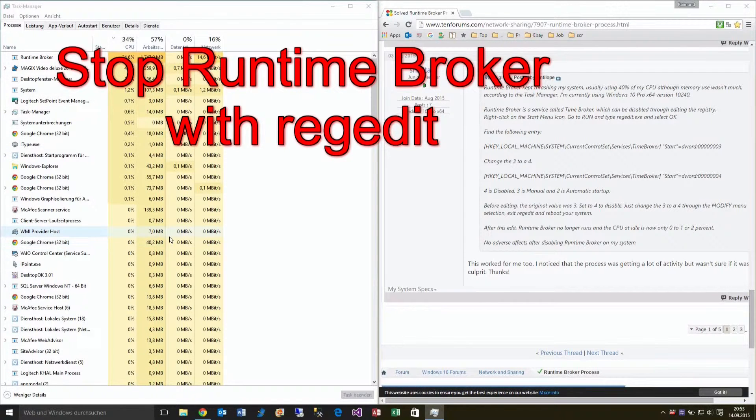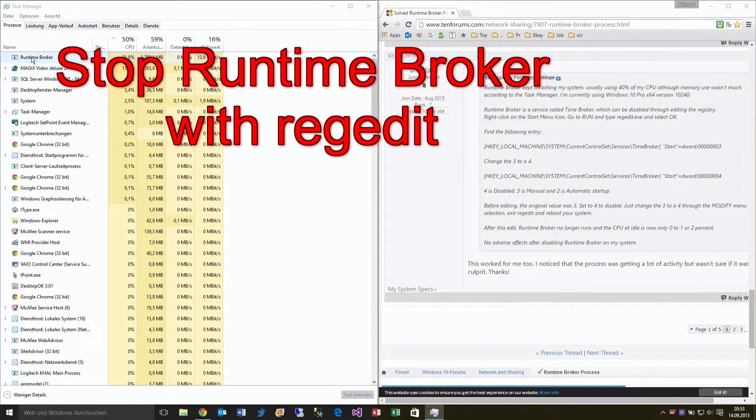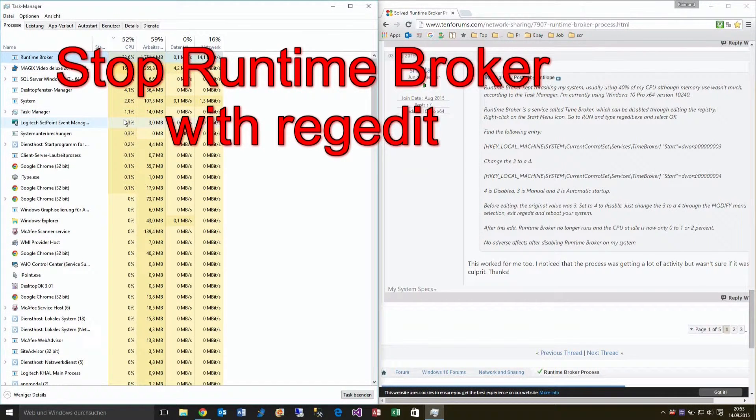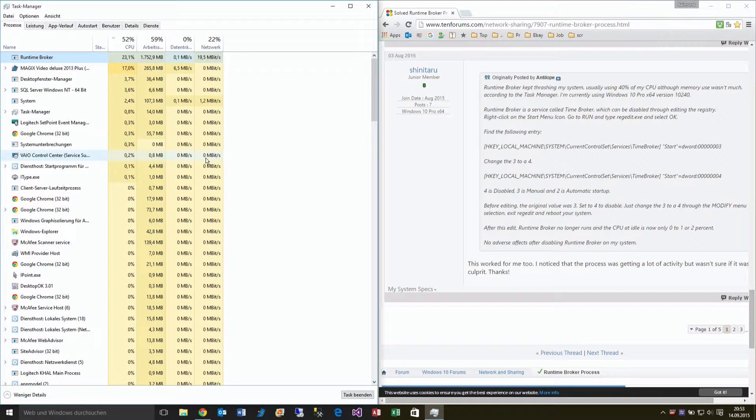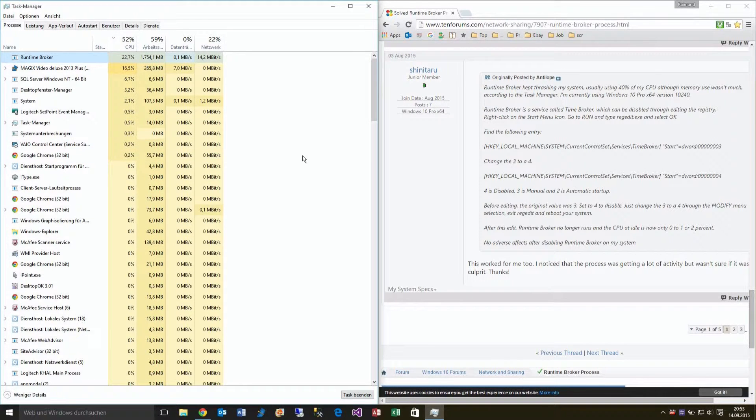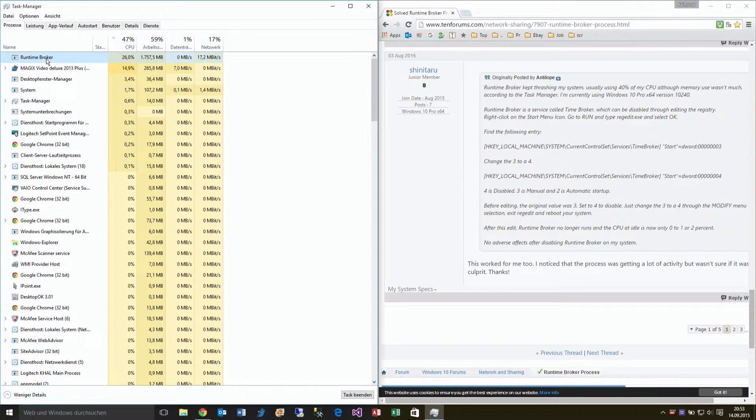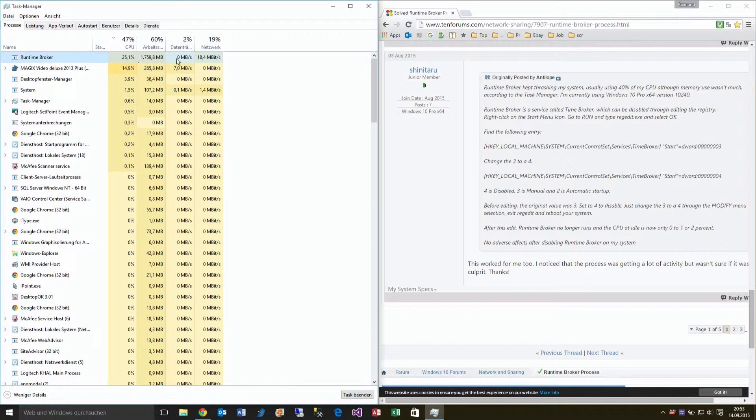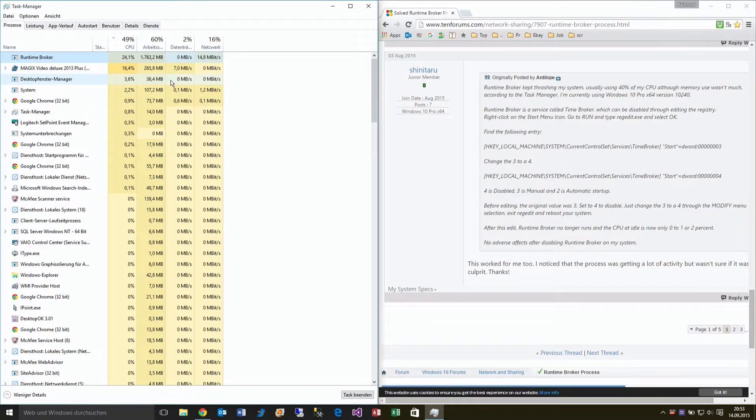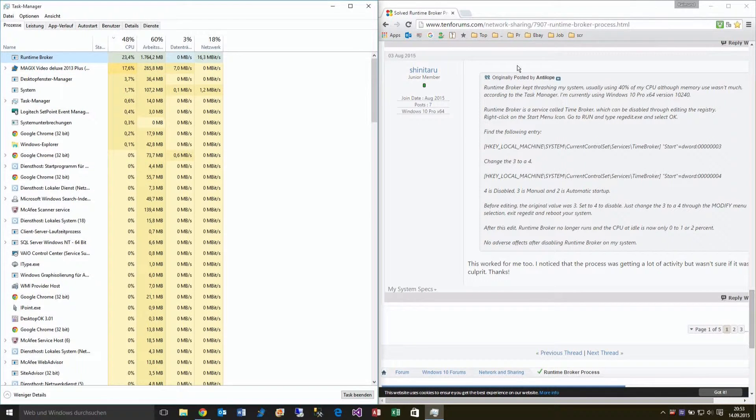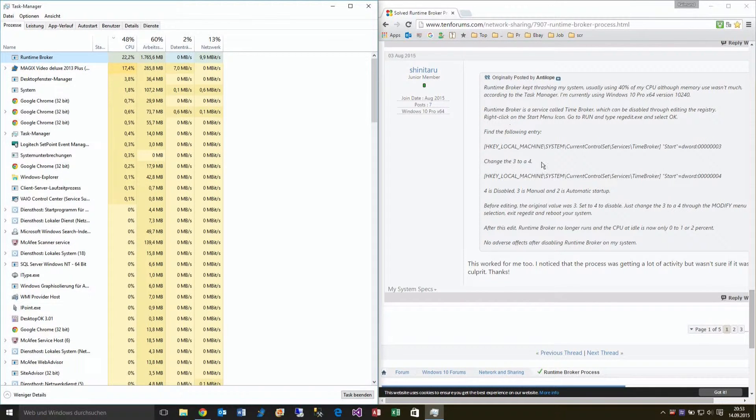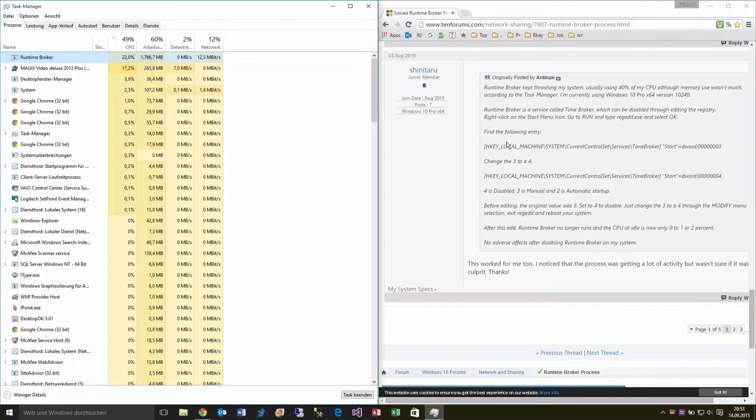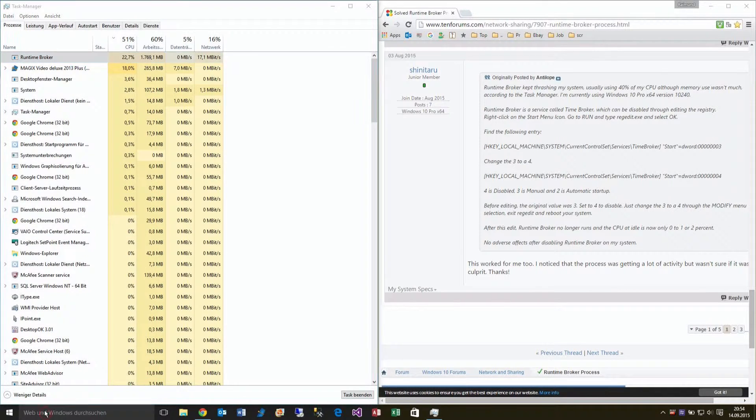This video shows how to stop the Runtime Broker if you have a problem with it in your Task Manager, where your PC is always running and the memory is fully used. As you see here, 24%. This is a problem which always comes back again. You can stop this with a small trick I found on the internet.